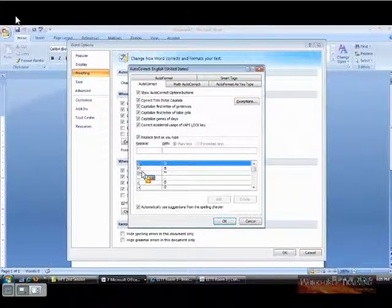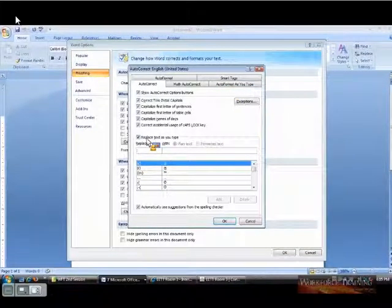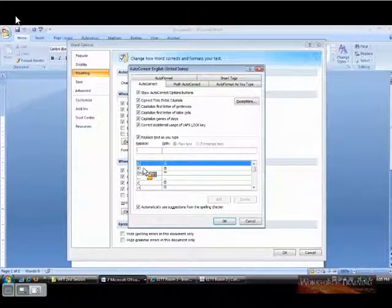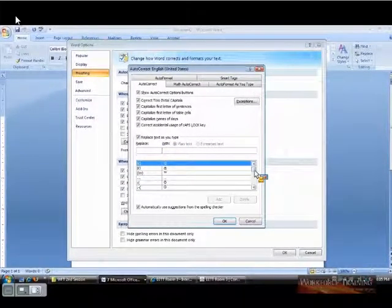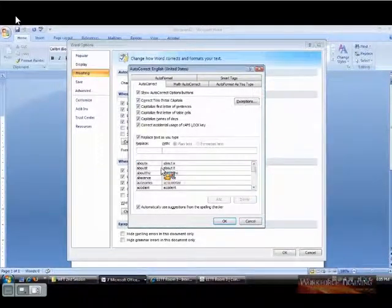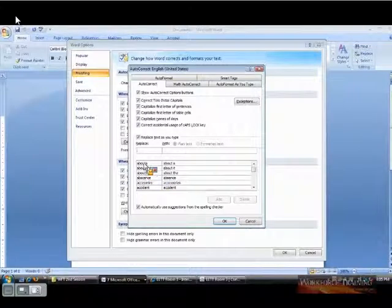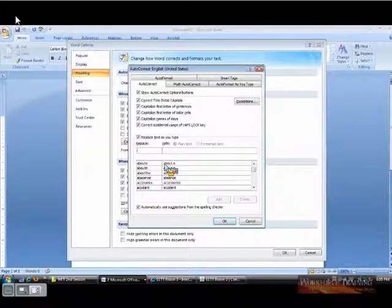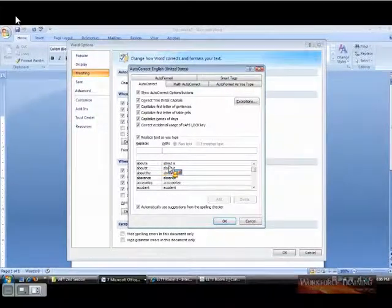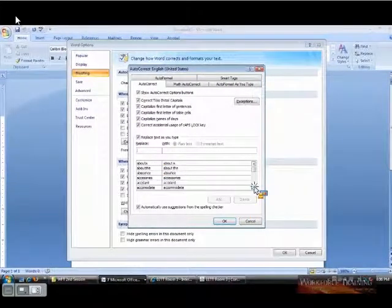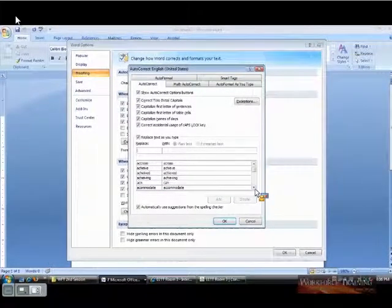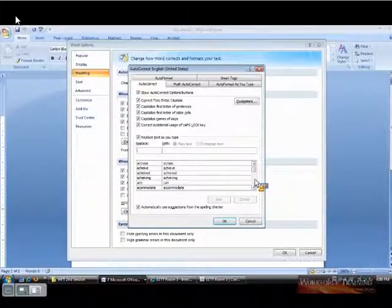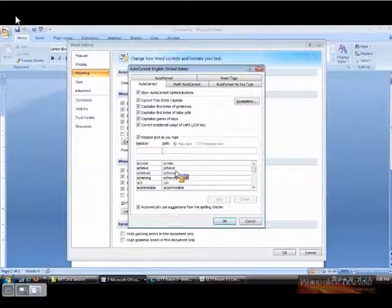What you're seeing in this area says replace text when you type, and you'll see some symbols first. If we scroll down, we'll get into some alphabet characters. If you see A-B-O-U-T-A, that just means somebody forgot to hit the space bar, and it will automatically correct that. Anything in here, it will automatically correct. So when you type something and it automatically corrects it, it may be coming from here.